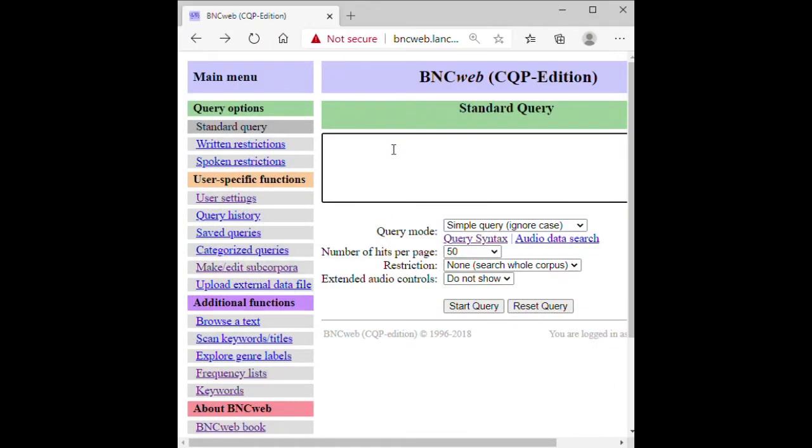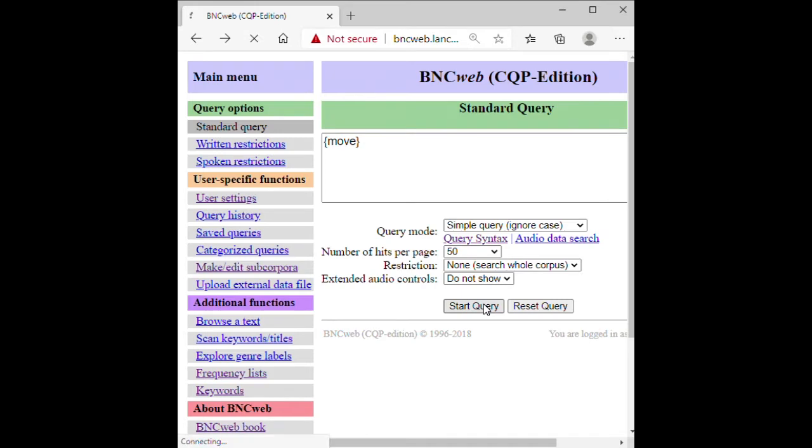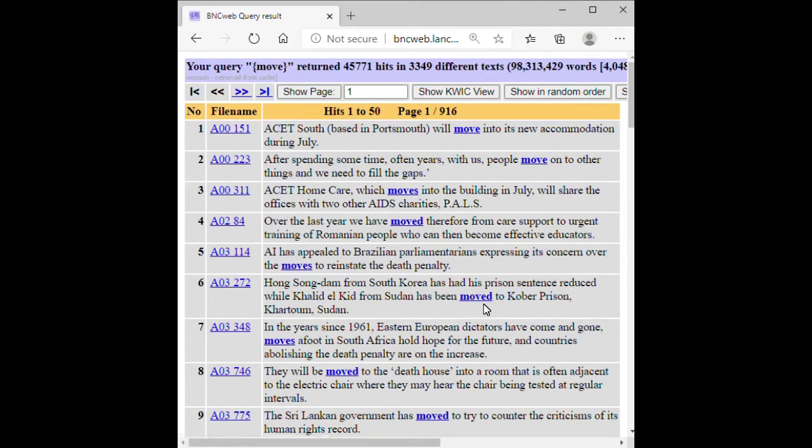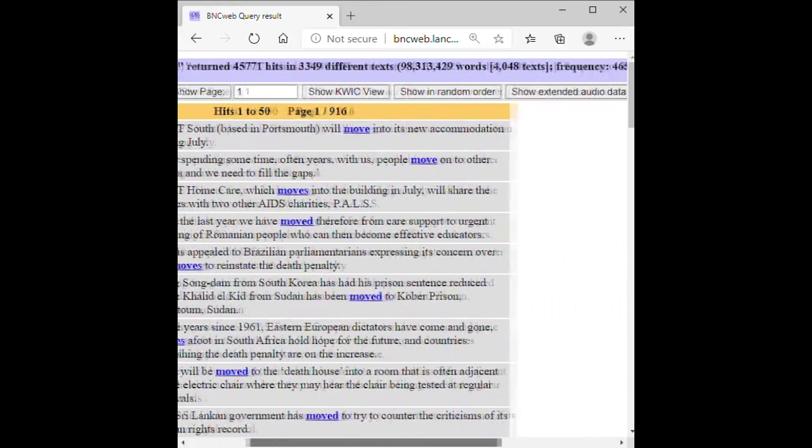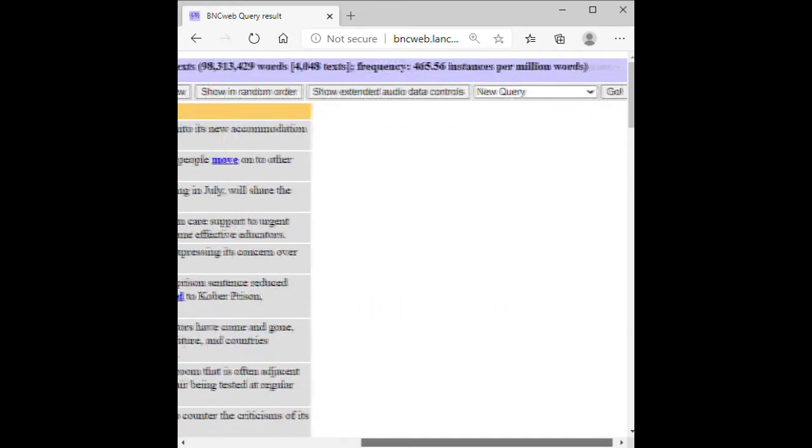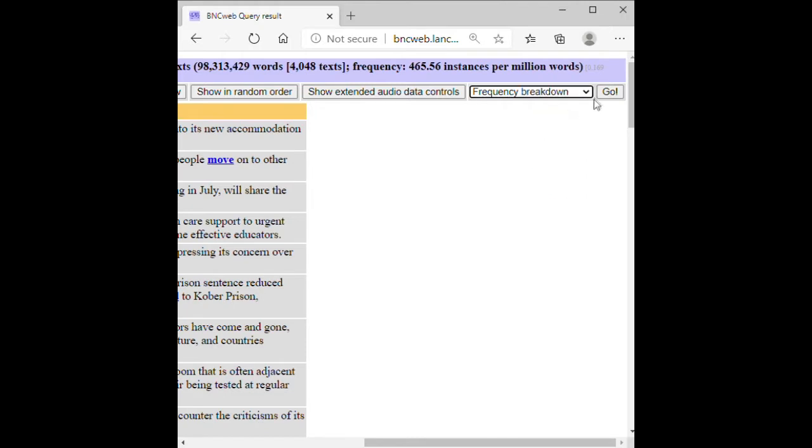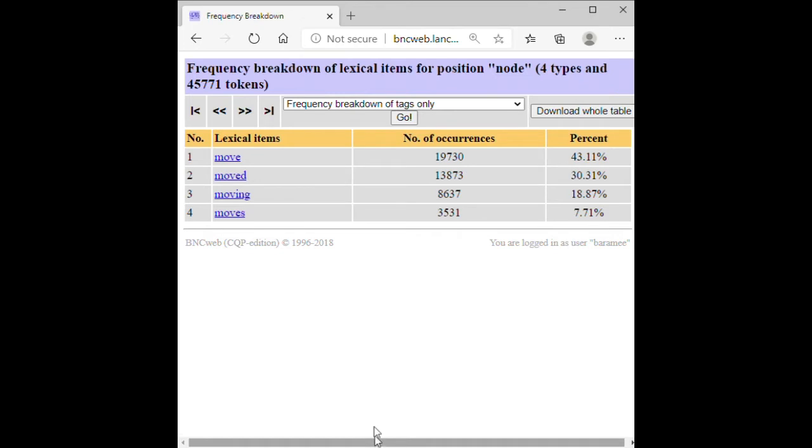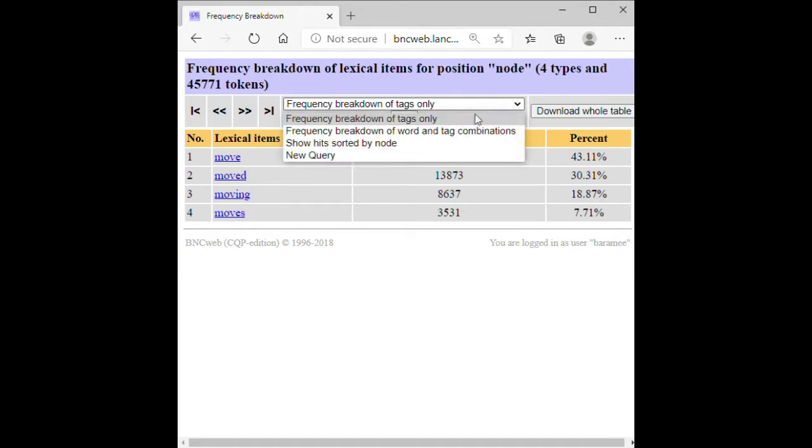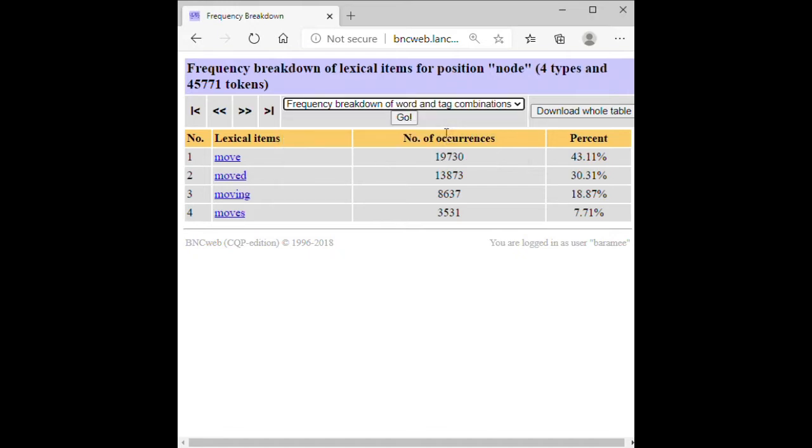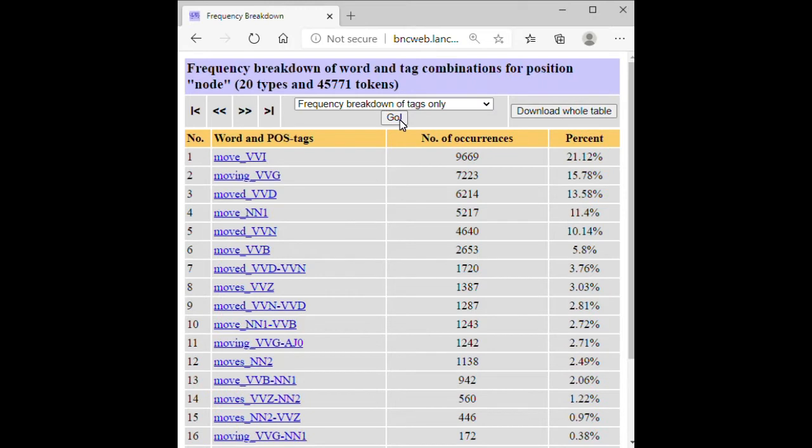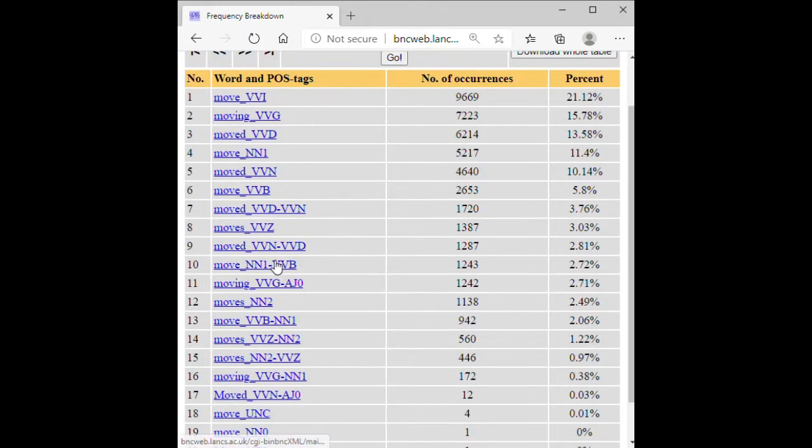If you search for a headword, you need to put curly brackets around the word like this. Now, if you want to see all the word forms that your search term retrieves, go to the drop-down menu and select Frequency Breakdown. If you want to see part-of-speech tag, go to the drop-down menu and select Frequency Breakdown of Word and Tag Combinations. Here, the search term retrieves the word move when it is used as nouns and verbs.